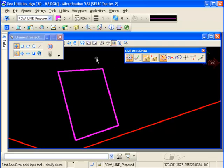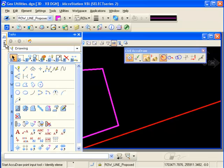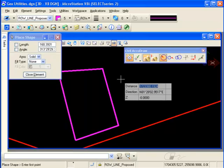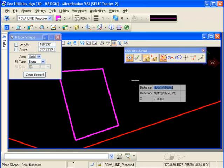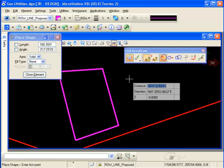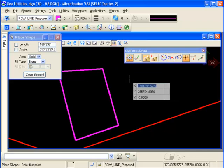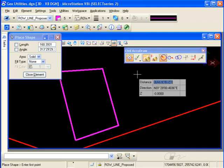I'll toggle it on. And now, when I pick my Place Shape command, you'll notice that I have a heads-up display following my cursor around. That is my Civil AccuDraw display. I'm starting out in Distance Direction mode, but I can toggle the mode to one of the other options using my right arrow key on the keyboard,